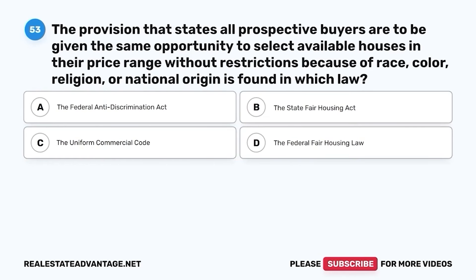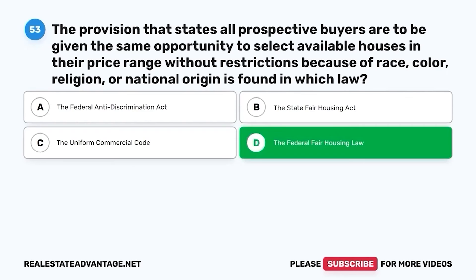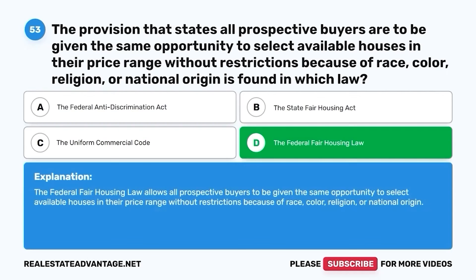Question 53. The provision that states all prospective buyers are to be given the same opportunity to select available houses in their price range without restrictions because of race, color, religion, or national origin is found in which law? A. The Federal Anti-Discrimination Act. B. The State Fair Housing Act. C. The Uniform Commercial Code. D. The Federal Fair Housing Law. The correct answer is D. The Federal Fair Housing Law allows all prospective buyers to be given the same opportunity to select available houses in their price range without restrictions because of race, color, religion, or national origin.